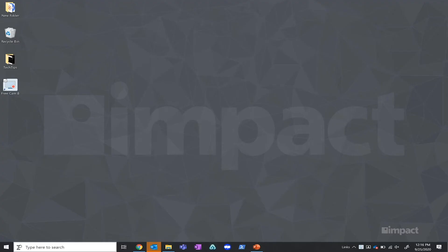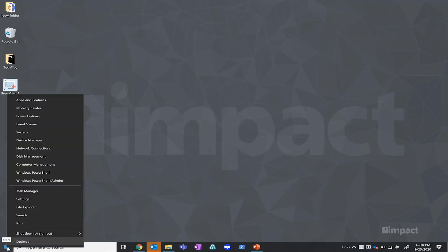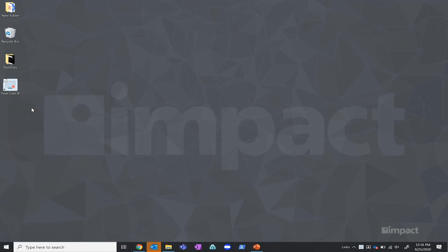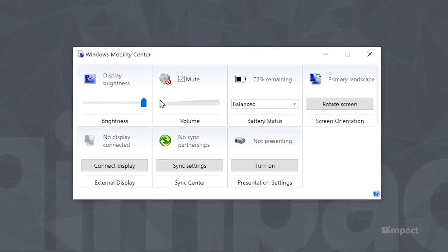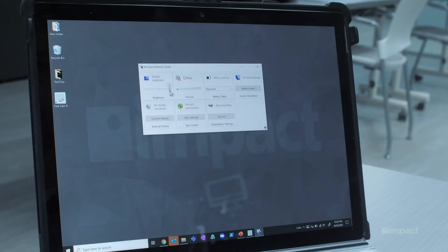The first thing we're going to want to do is drop down to the bottom left hand corner of the screen. We're going to right click the start menu and then move up to the top where it says mobility center and select that. The first thing that we are going to want to look at is the display brightness. If the display brightness is down below 100, you may find benefits by turning this up.